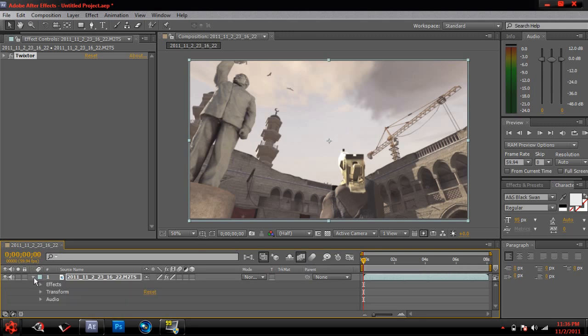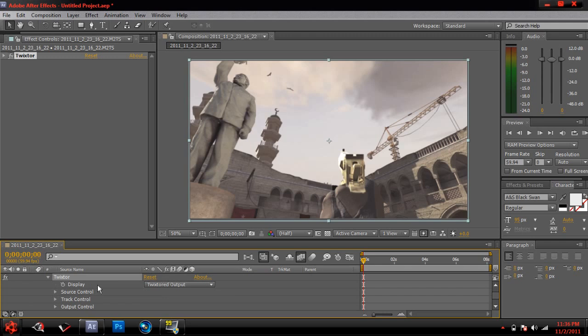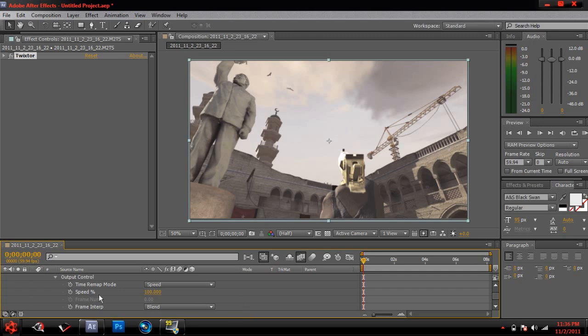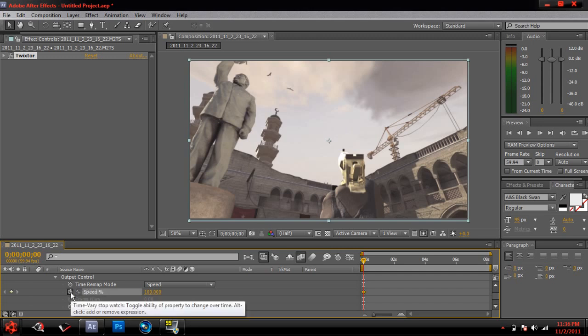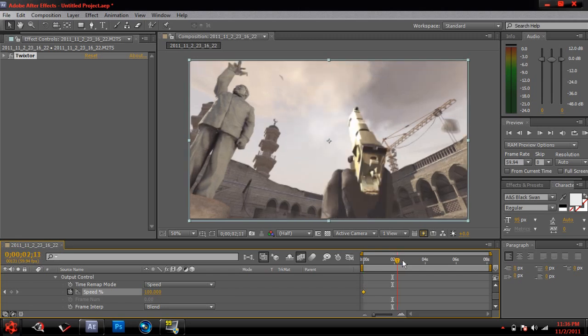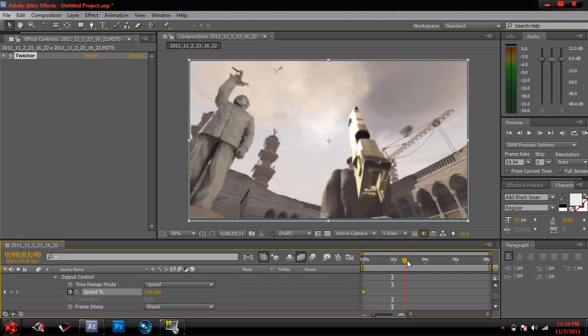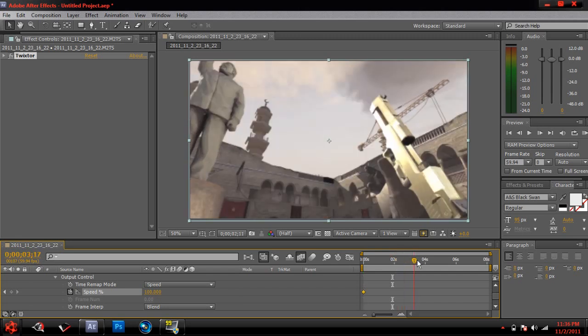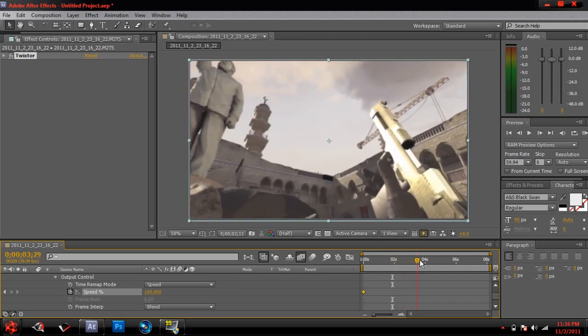So just click on this arrow to get to effects and form audio. Just click on effects and then click Twixtor. Then go to the output control, and this is where we're going to start. Now you want to add a stopwatch to start getting keyframes. Go ahead and click on that stopwatch right in the beginning of the timeline.